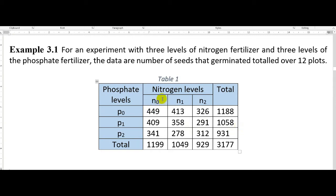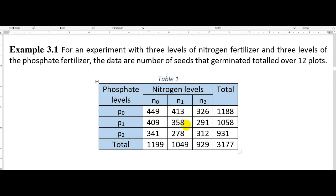The three levels of nitrogen are N0, N1, and N2, and the three levels of phosphate are P0, P1, and P2. The data represents the number of seeds that germinated, totaled over 12 plots — meaning the experiment was replicated 12 times. The data shown is the sum of all observations at each respective treatment combination. For example, 449 is the sum of all observations when nitrogen and phosphate levels were both low, and 258 is the sum when both were at intermediate levels.